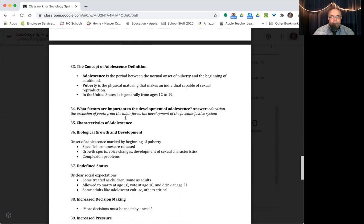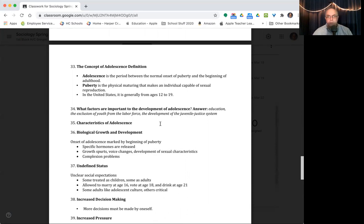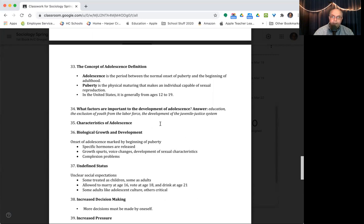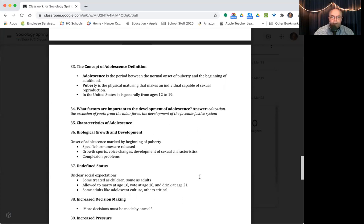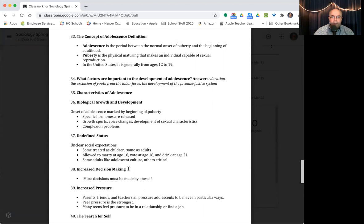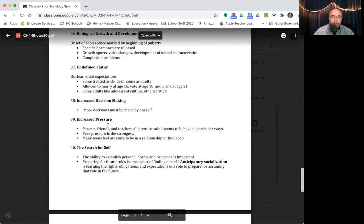Adolescence period between onset of puberty and adulthood. Puberty, the physical maturing that makes an individual capable of sexual reproduction. So you're going through a lot of physical changes between, say, age 12 and 19. What factors are important to development of adolescence? Education, keeping youth out of the labor force and the development of the juvenile justice system. We do treat juveniles differently when it comes to crime. And that is because they're considered to not be fully developed and often make poor choices. And there's a lot of debate over whether someone 15, 16 years old should be treated the same as an adult. Which sometimes they are. There are laws that if you commit a certain type of crime like murder, you could be charged as an adult, which means you're going to get the same penalty whether you're 18 or 16 or even 15.